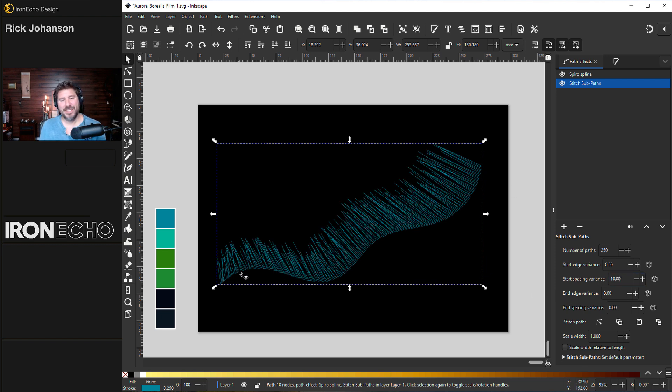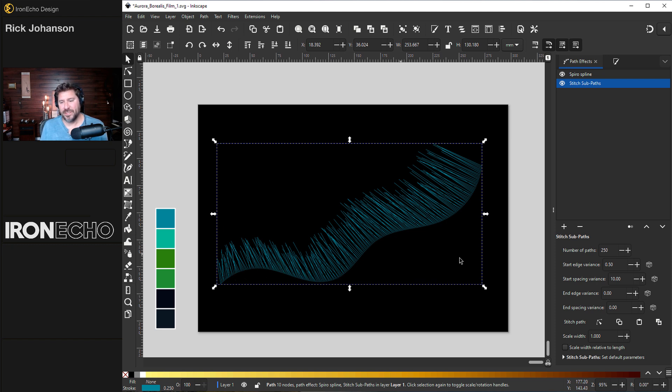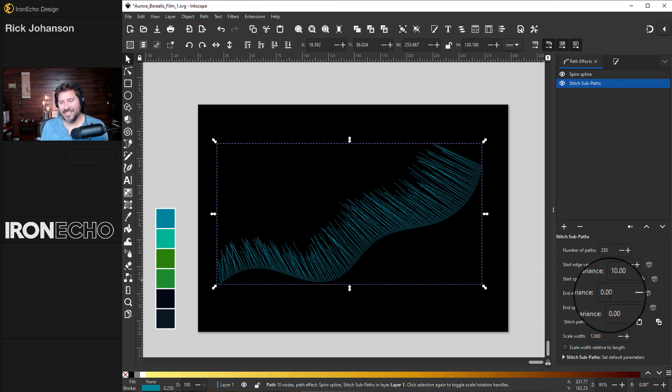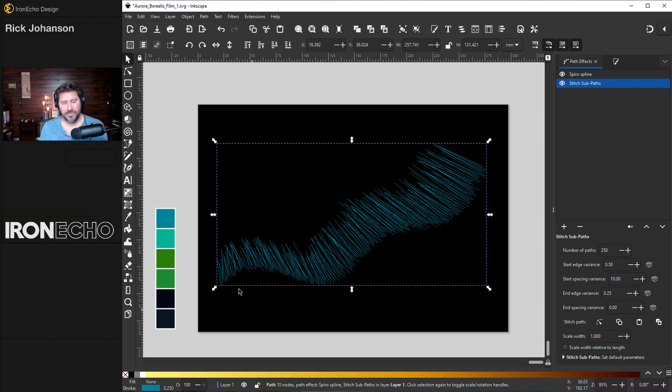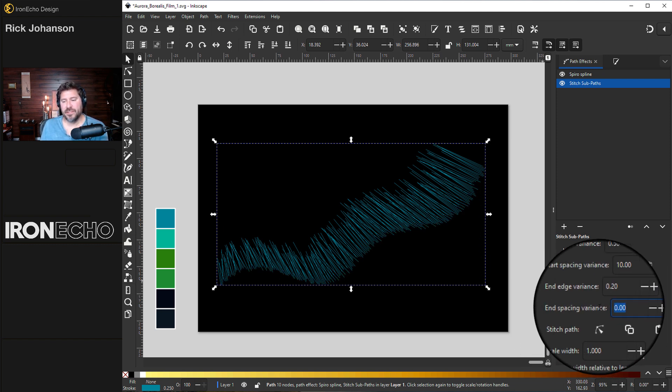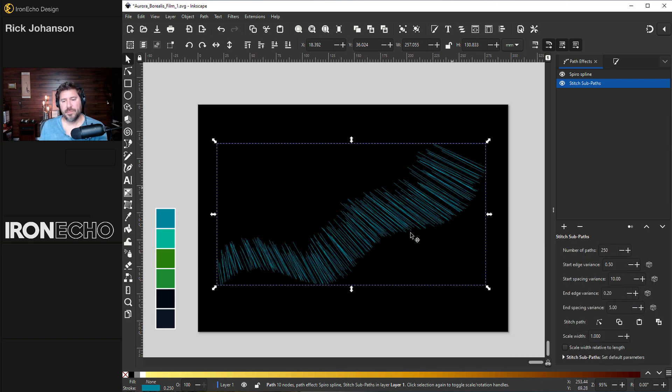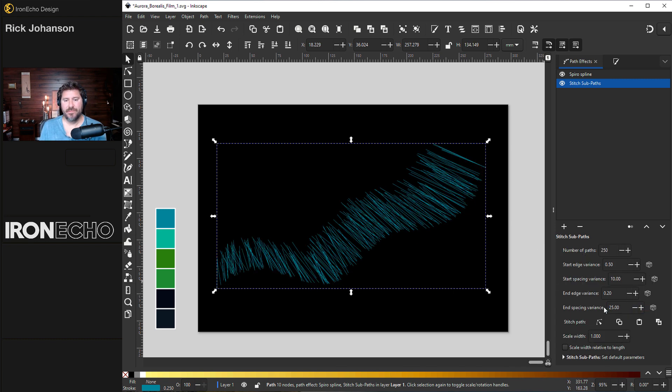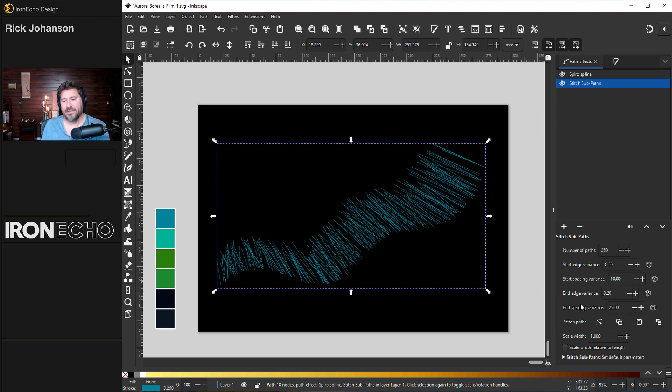End edge variance. When I did my research looking at actual reference photos of the northern lights, the top edge does look like a flame fading out, but the bottom edge is pretty solid. So we'll do the end edge variance, something small, 0.25, just enough to break it up, maybe 0.20. And the last one, end spacing variance, just play around with this. Try five, separate some a bit, maybe 10, 25. We can come back and modify once we have it in the actual Aurora Borealis form. And let's do it.